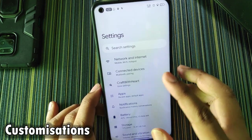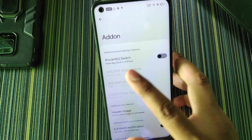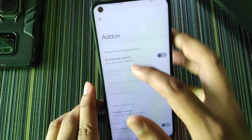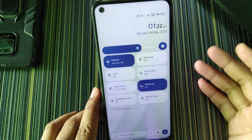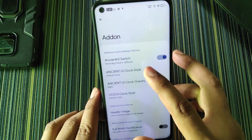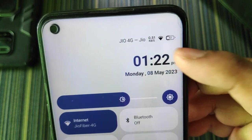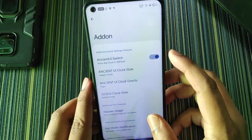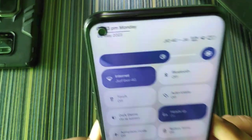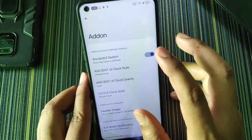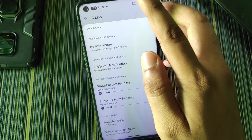Now for customization: in the 'Crafted with Heart' section we get extensive options. Under add-on there's the Ancient UI switch — a big clock in the QS panel that when enabled transforms the quick settings into the typical NCOS-style panel. There's also a gradient clock where one side is blue and the other black, a Yapun style, and OS 13 style (though OS 13 is not properly aligned currently). There's also the ancient UI clock gravity, OS 13 clock style, and status bar style options including iOS KW and iPhone styles.